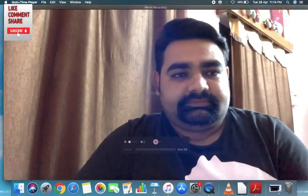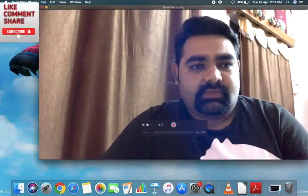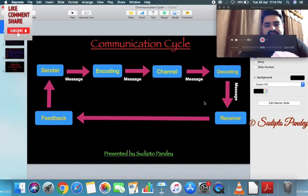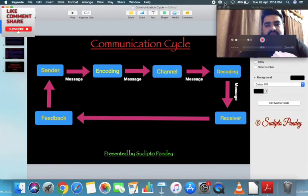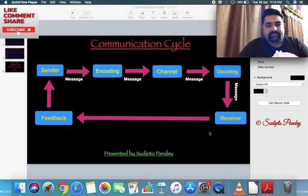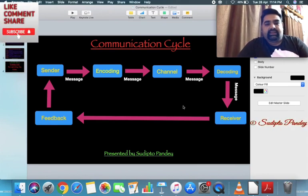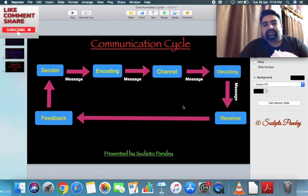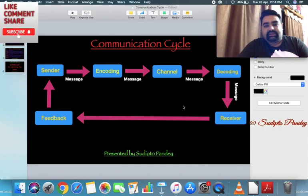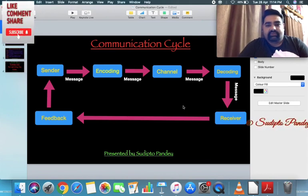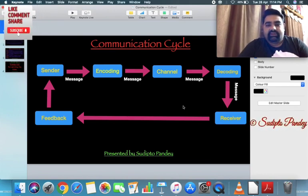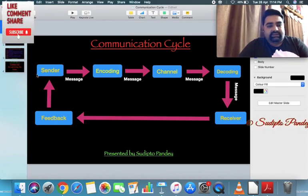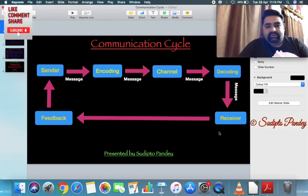This is the diagram of the communication cycle. As we all know, communication process is a continuous process, and for communication we need at least two parties — that is the sender and the receiver.